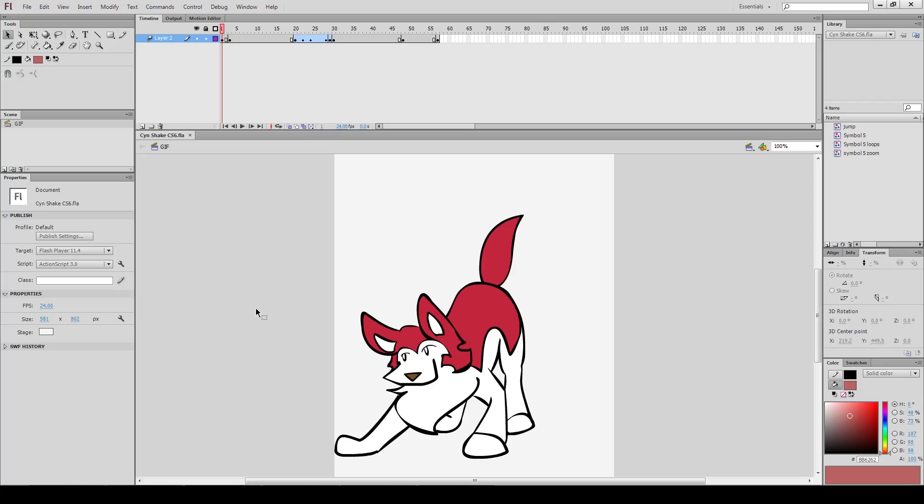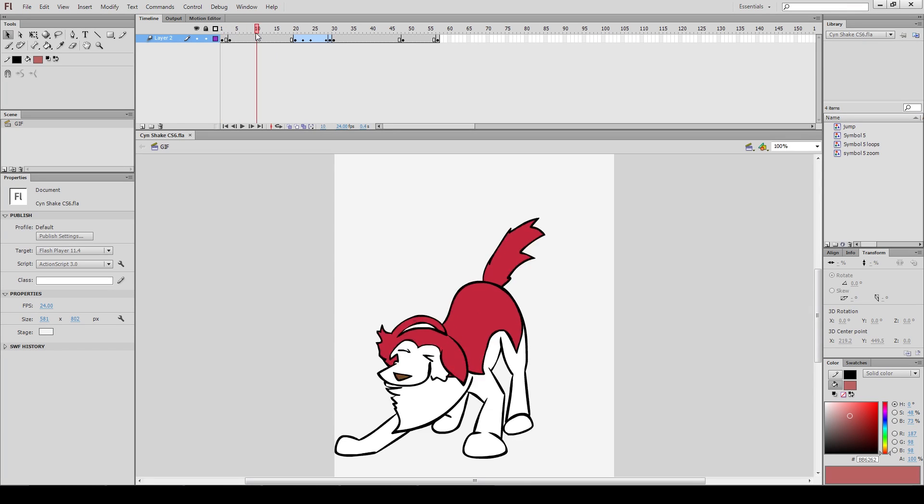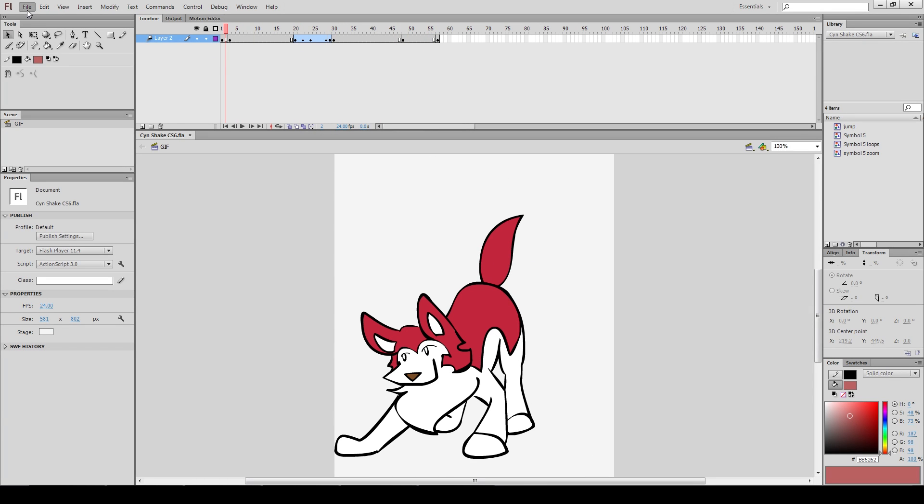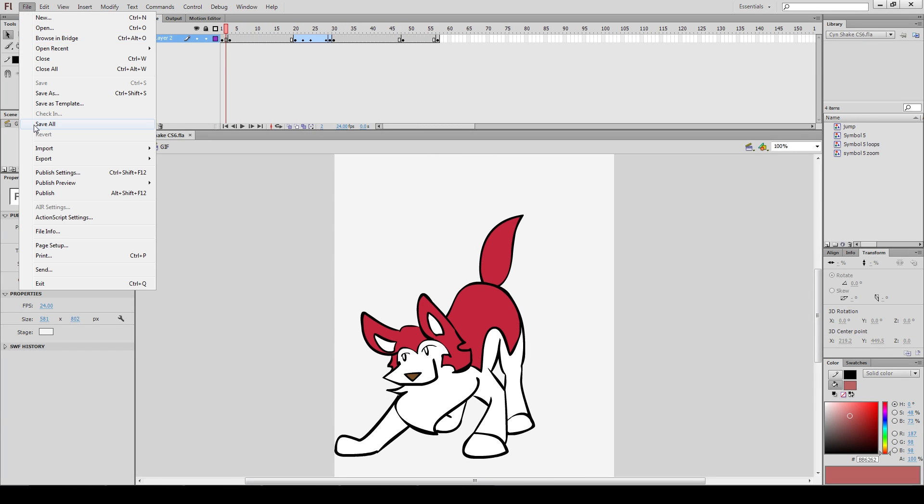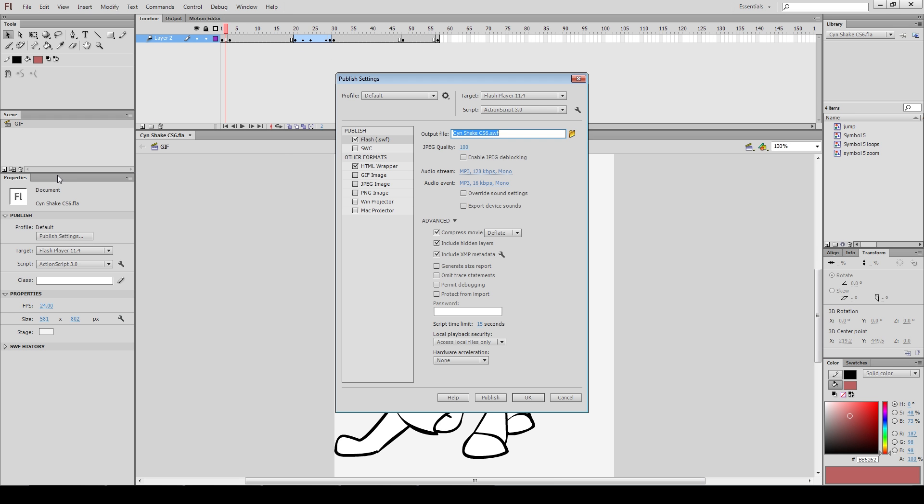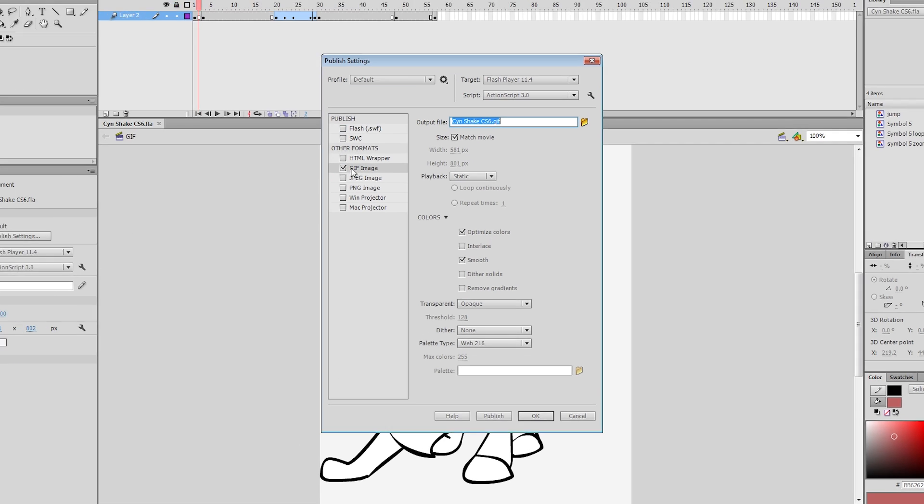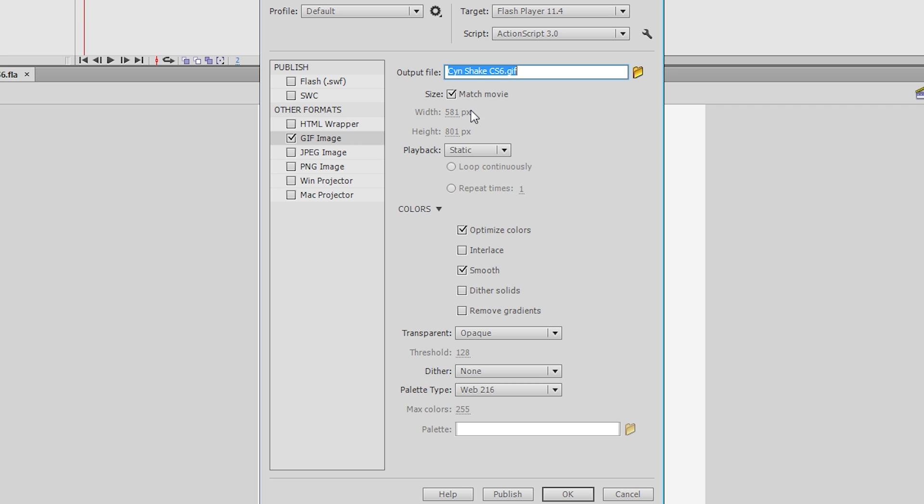Now we'll go over exporting purely with Flash. In Flash, isolate what you want as a GIF into its own file. Publish Settings, and uncheck everything except GIF. In Flash CS6, you have lots of options. These are the settings you probably want to start with.